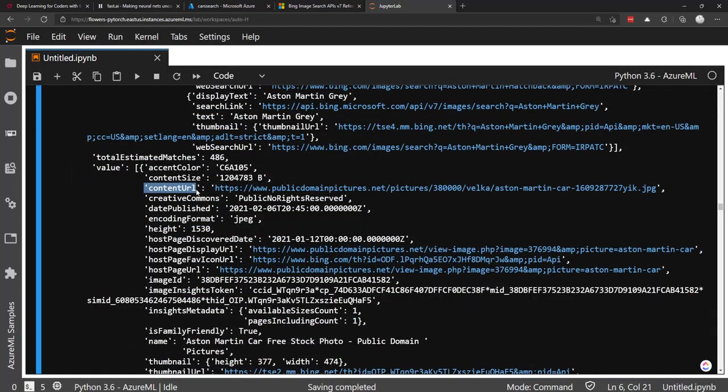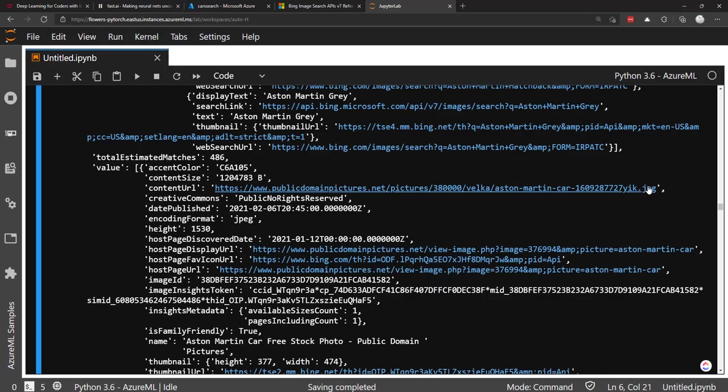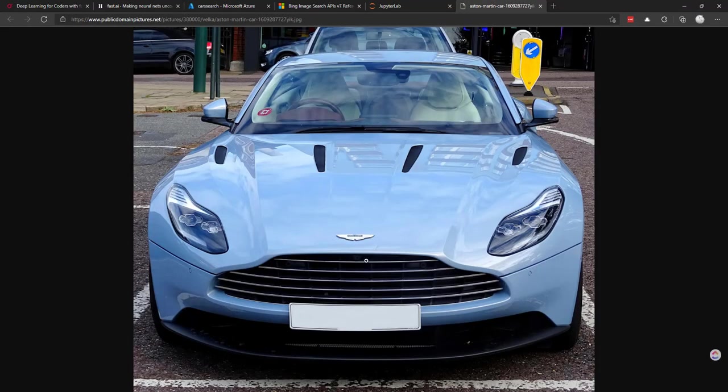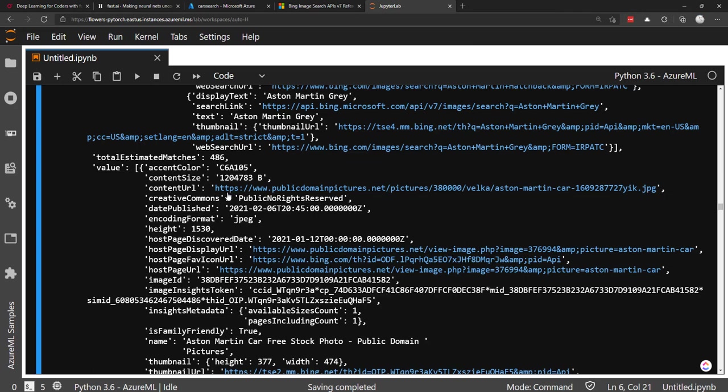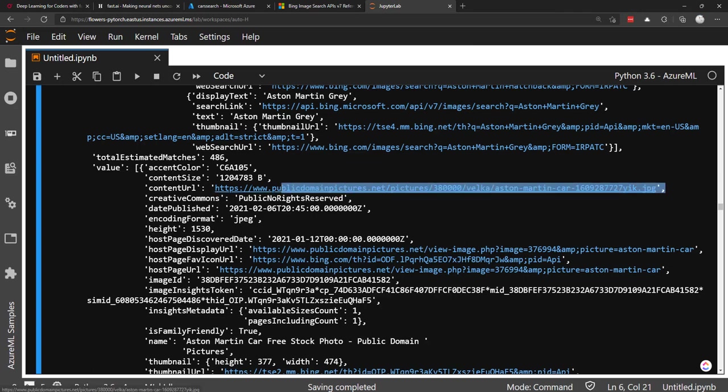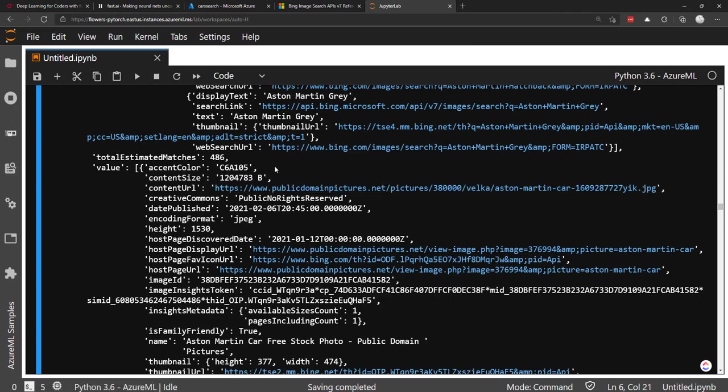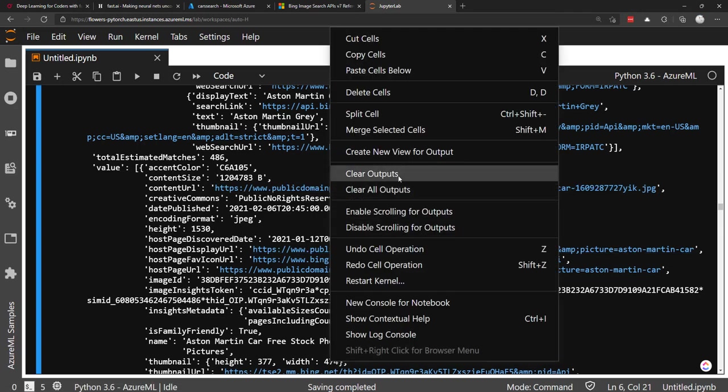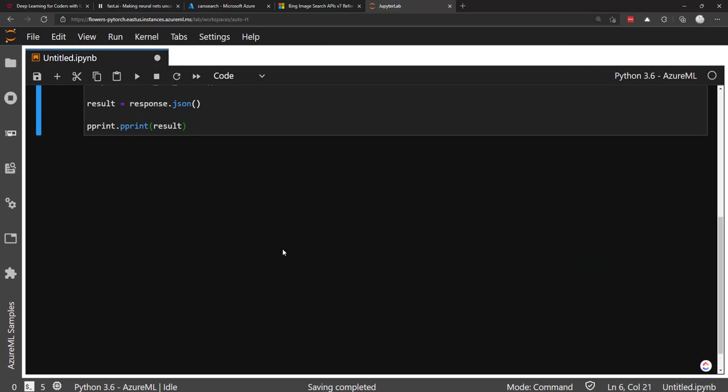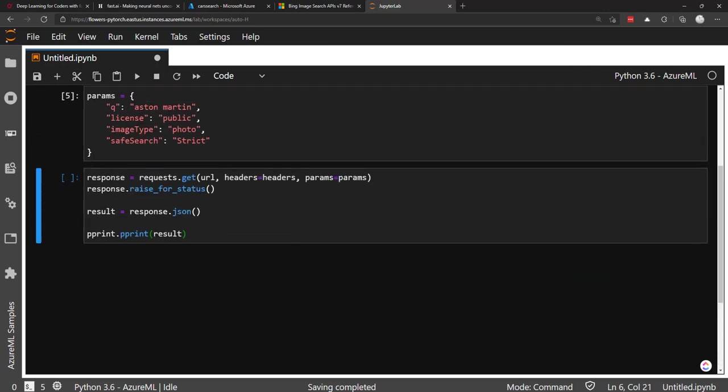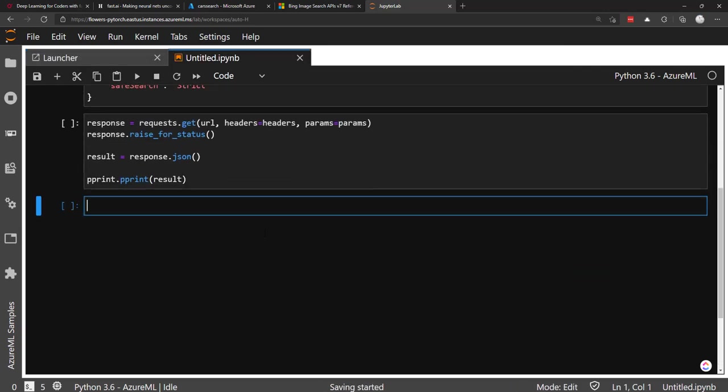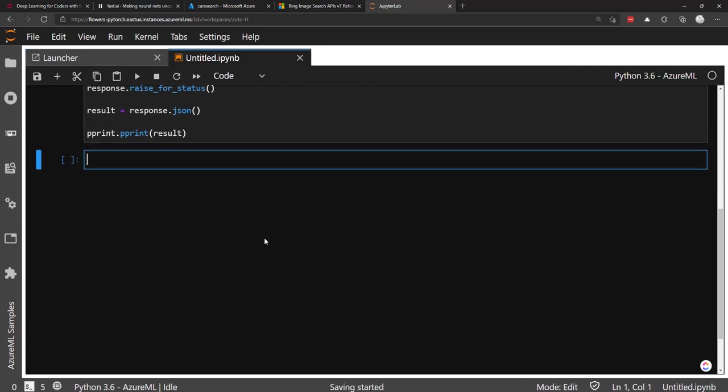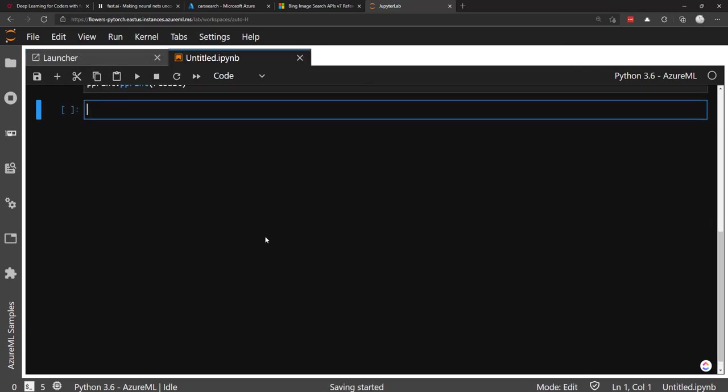And then all the way down here in the value, and then there's a content URL. And this is where the actual image link is. So there's a photo right here. And then we can use this URL to download the images to our local machine. I'm going to clear this output because it is big. All right. So let's make it where we can page through these results here.